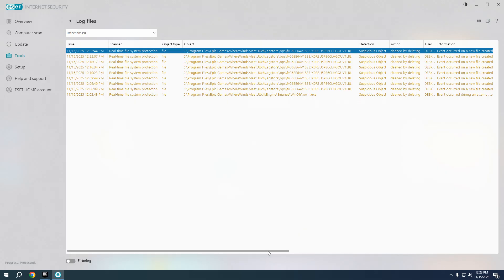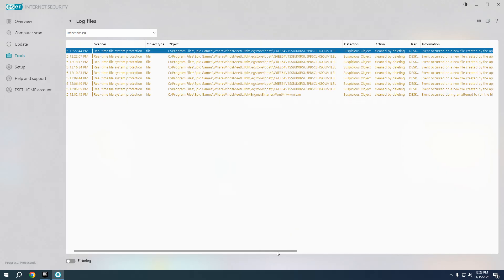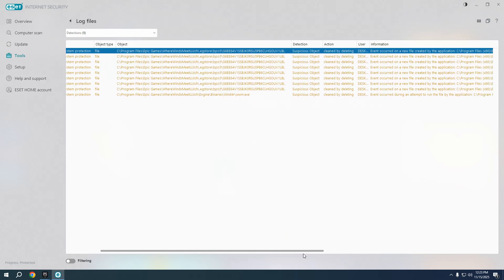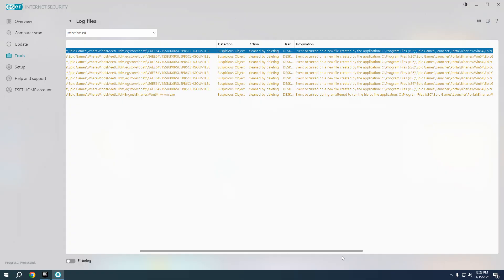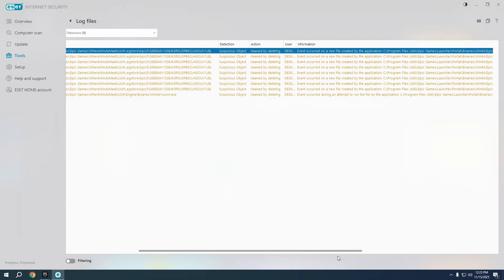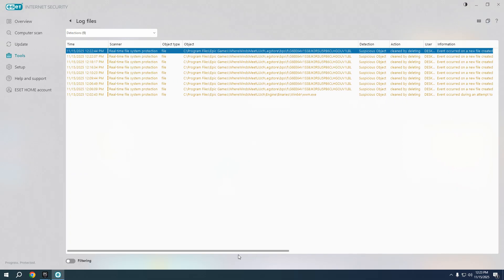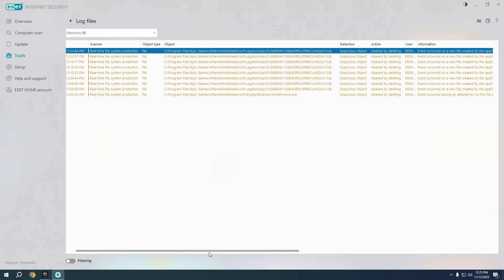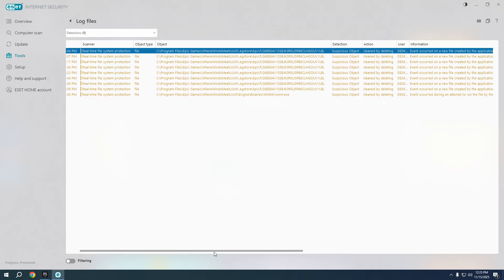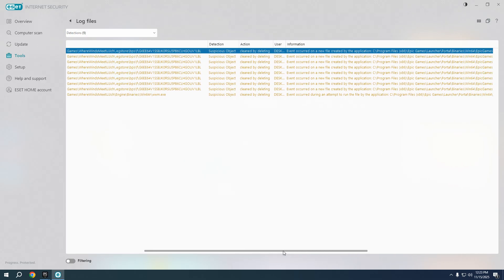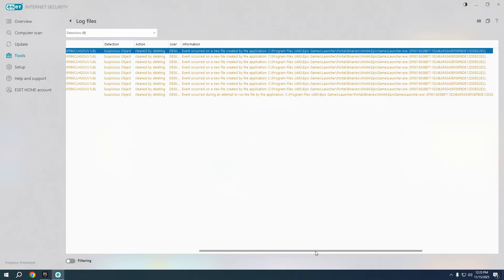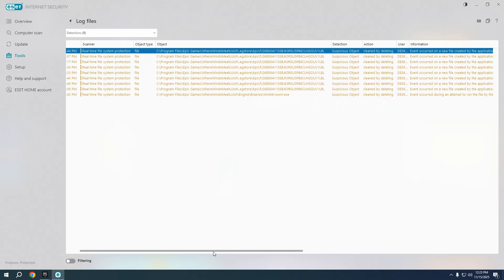Literally deleted the file that Epic Launcher was trying to install, so this is the reason I cannot install the game. I did run Epic Games Launcher as an administrator, I did all to try to fix it.